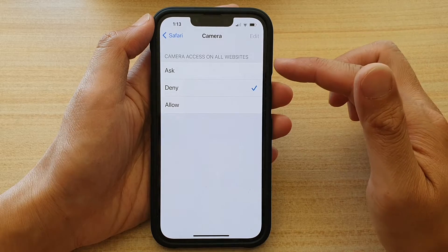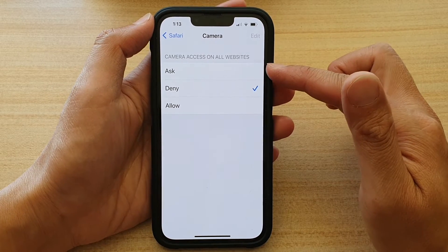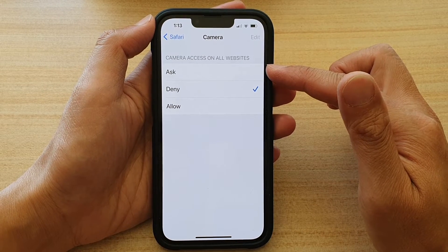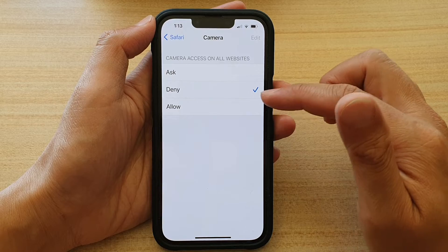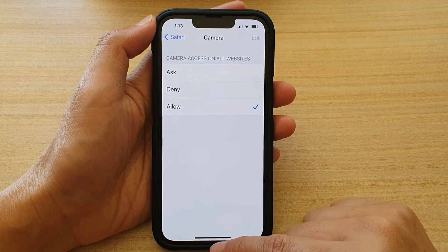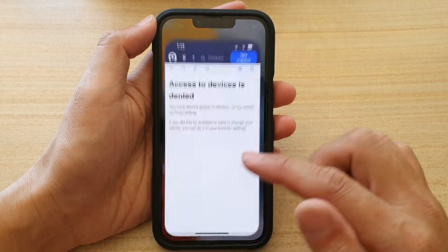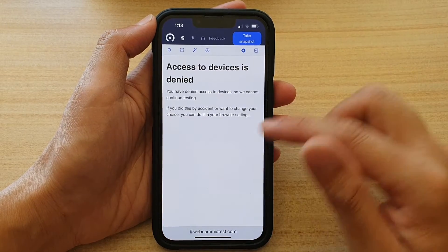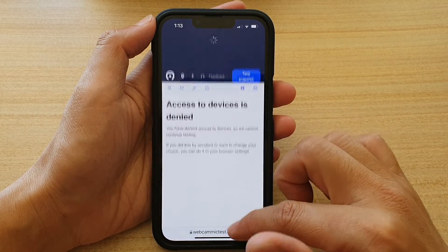In here you have three different options: Ask, Denied, or Allowed. You can choose Allowed. Then go back to your home screen and open up the Safari web browser.